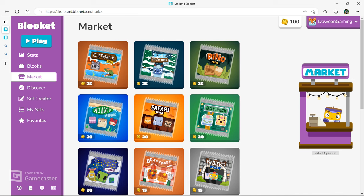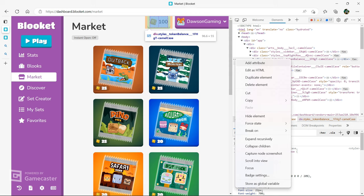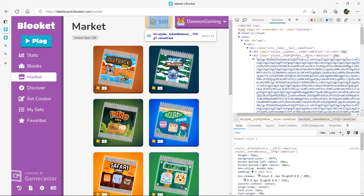So if you want to take it to an extreme and just not have to grind for the rest of your life, if you go to edit as HTML, scroll all the way down again.